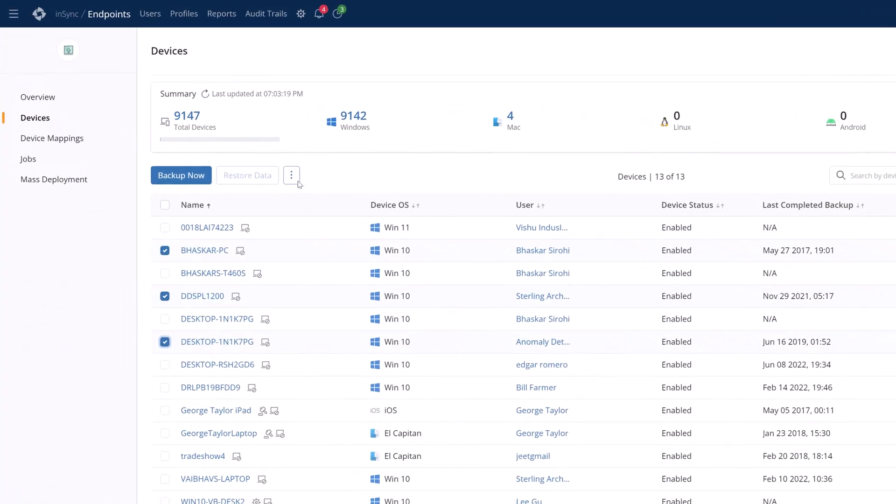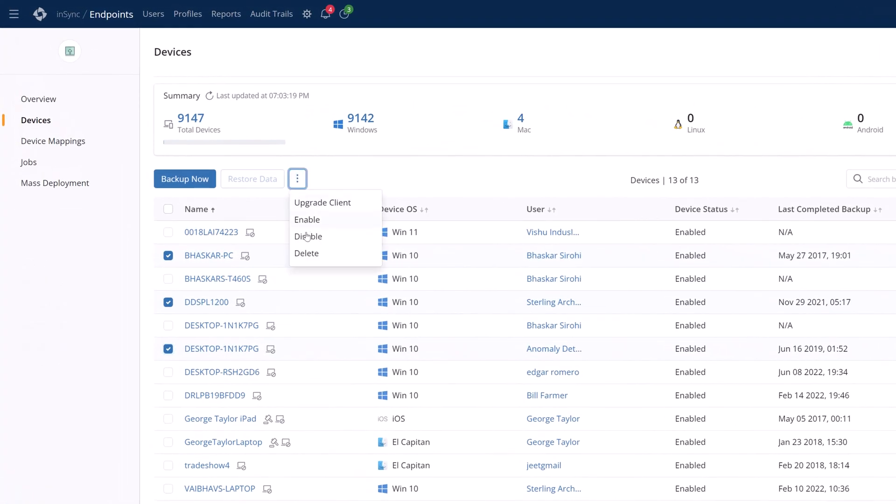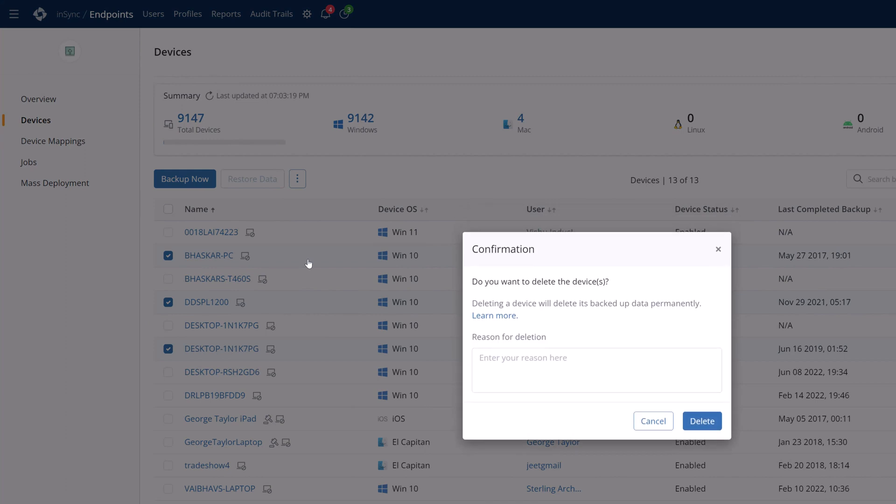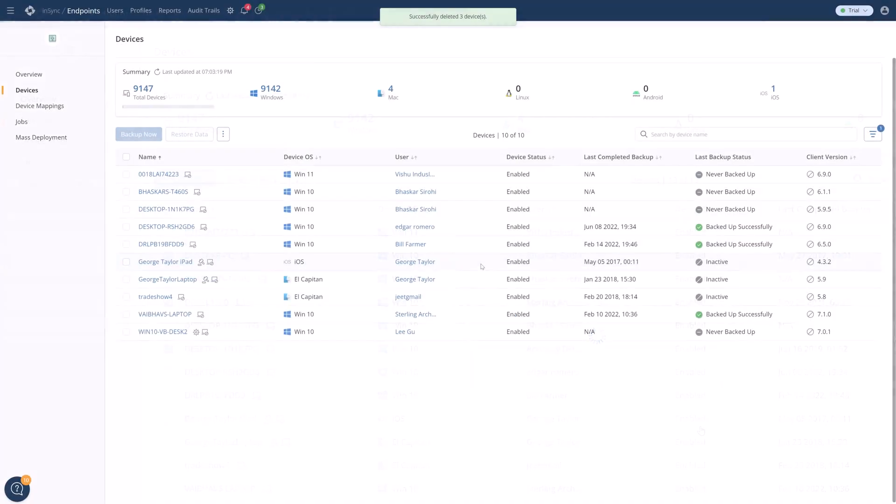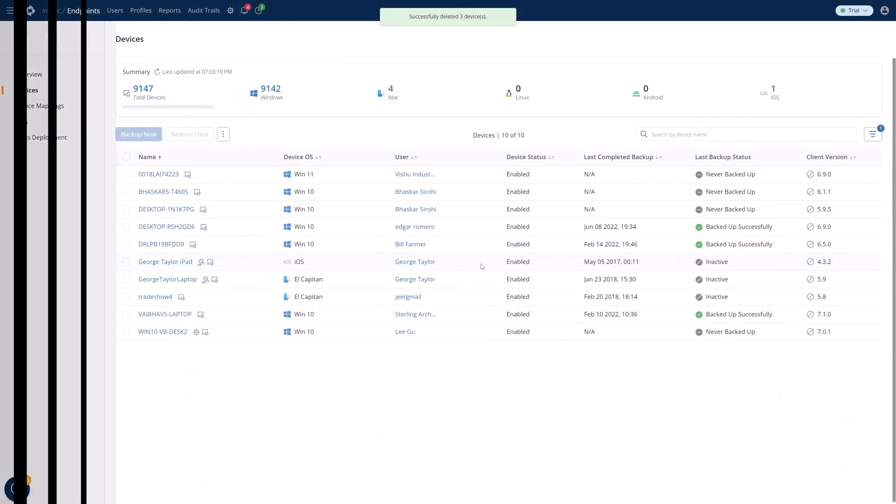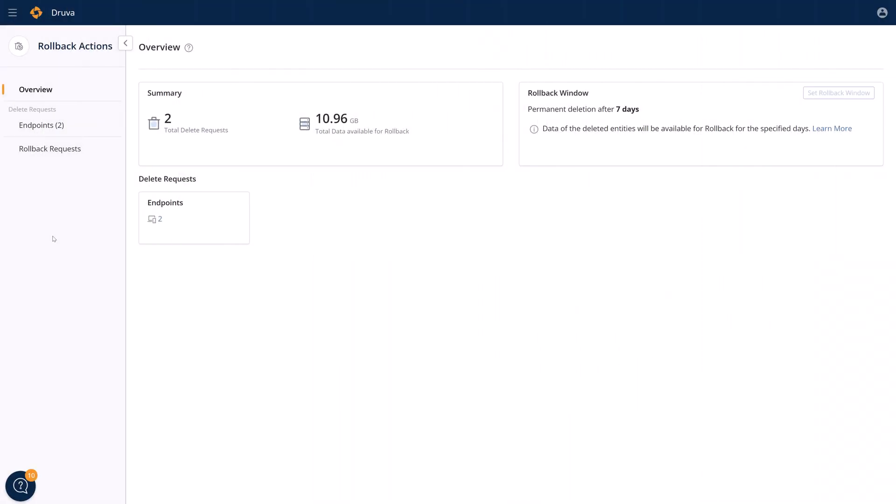Druva backups are stored in the cloud with encryption in flight and at rest, and located in an immutable air-gapped non-executable space. But if a threat actor gets administrative privileges and begins to wreak havoc, Druva has a feature called rollback actions. Rollback actions provide a secure read-only area with a retention window that stores anything that was deleted. This rollback area cannot be deleted by anyone, even administrators, so it gives you another safety net in the case of accidental or malicious deletions.